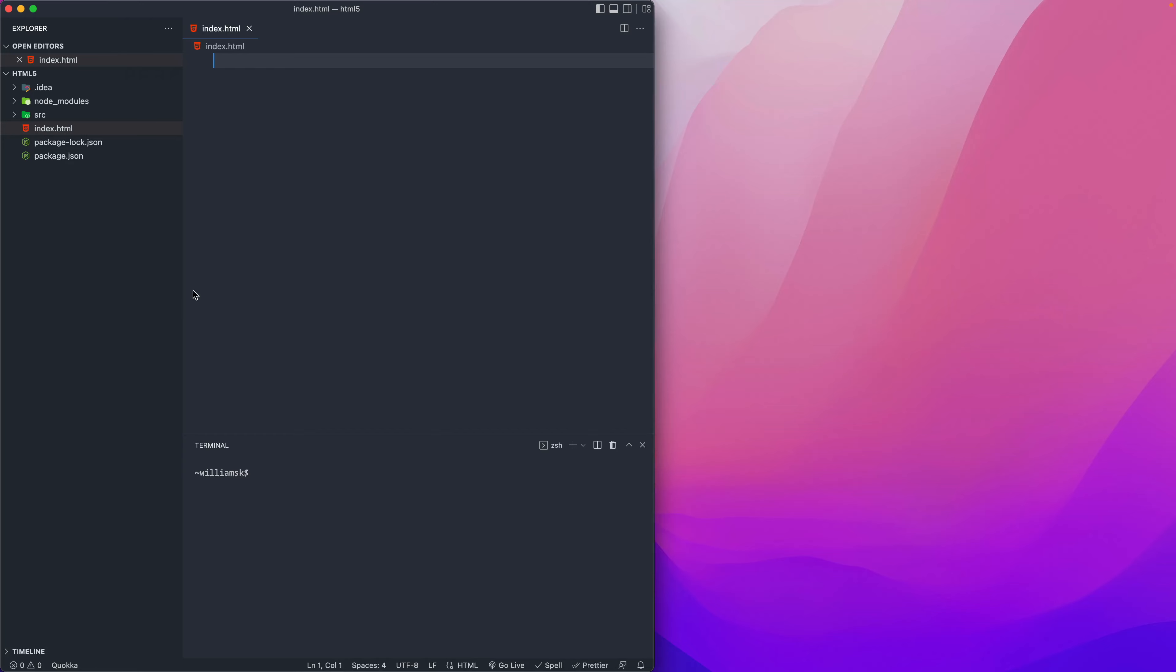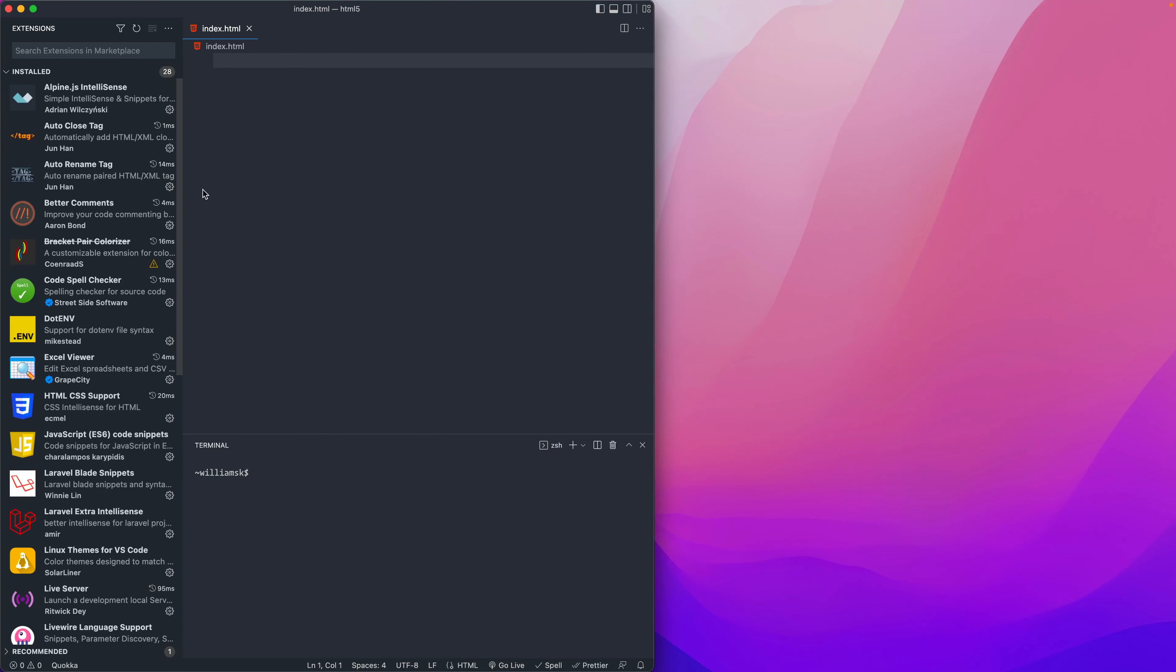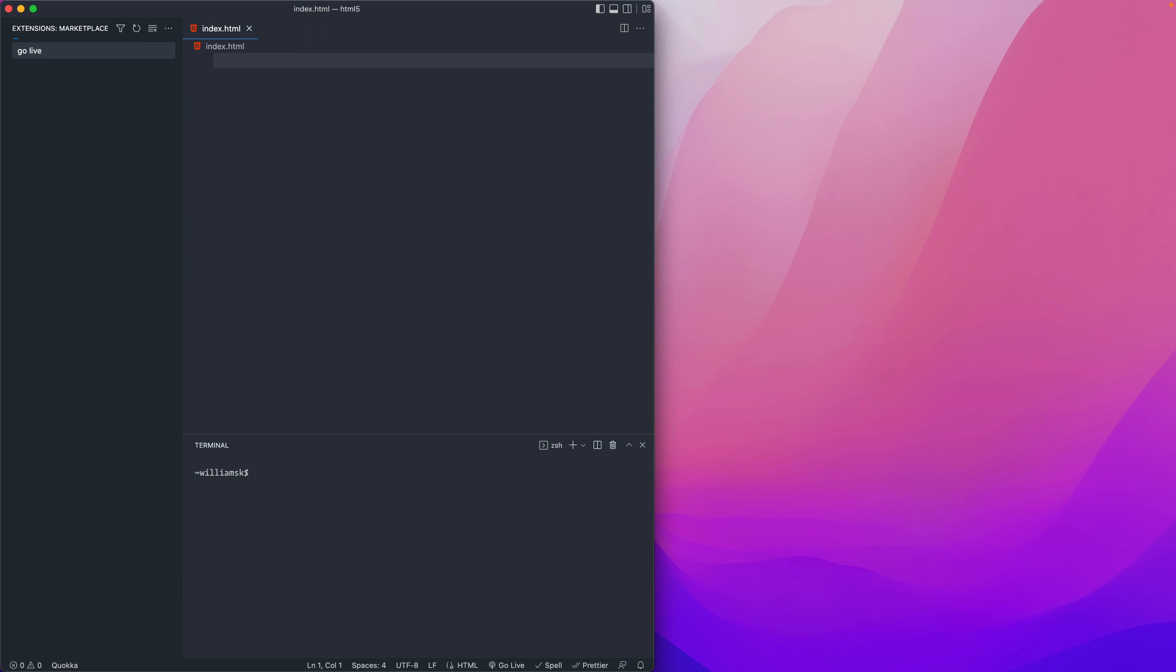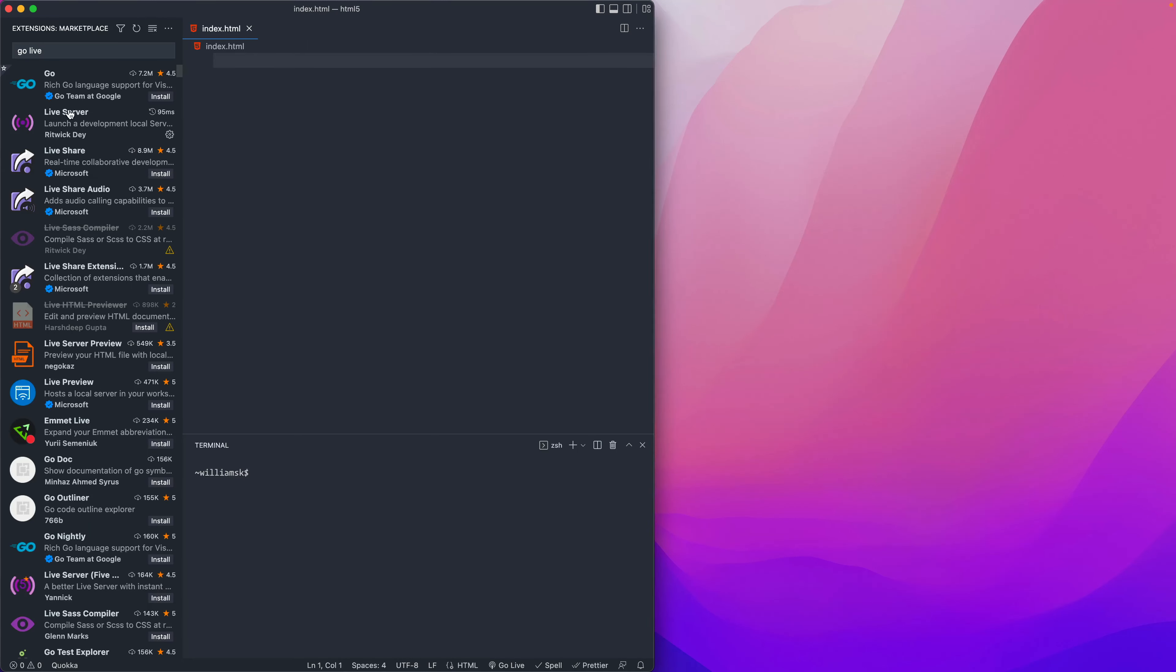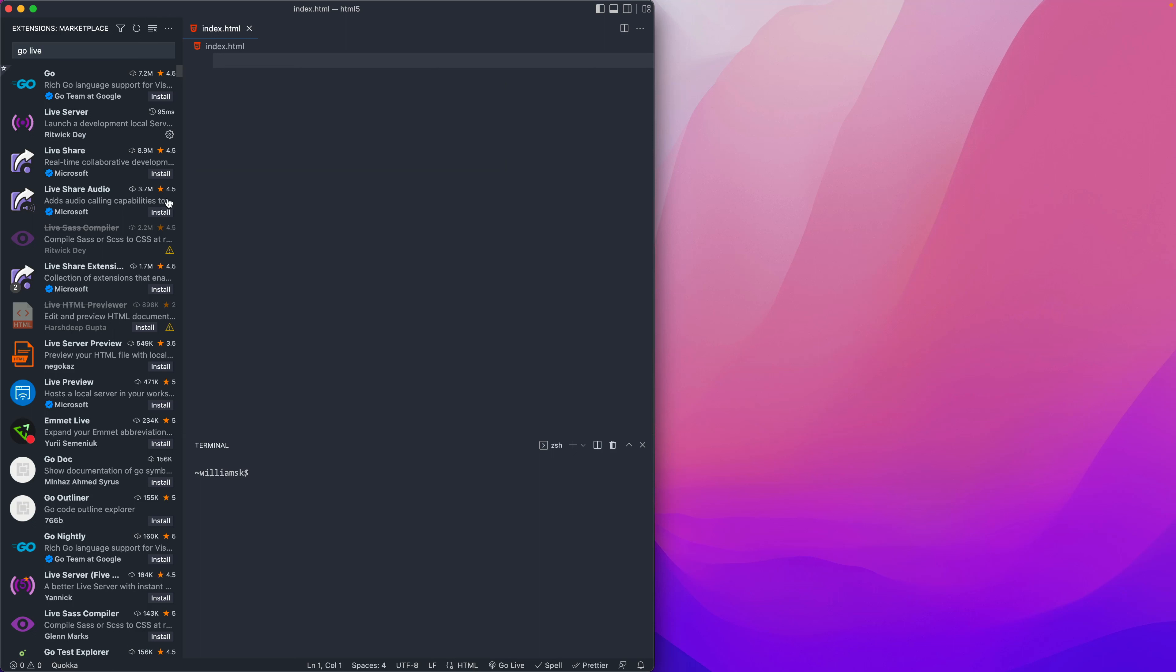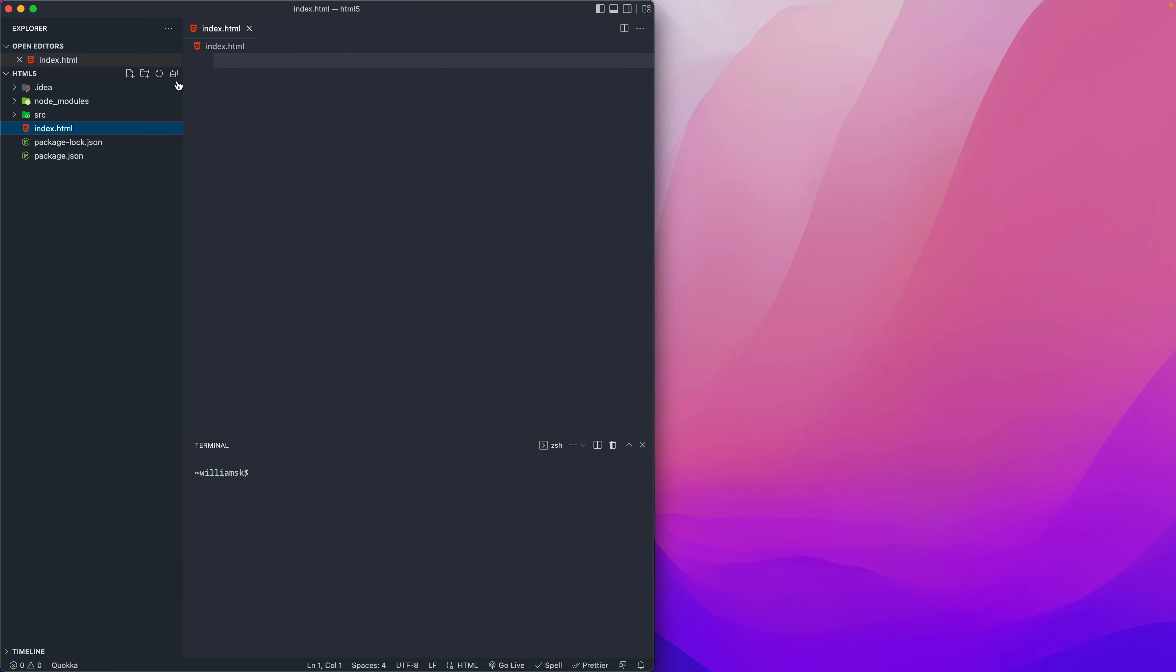To show you how this works, we're going to take a look at the extensions here. One of the extensions in particular you want to pay attention to is this one. I think it's called Go Live. Let's look it up. Yeah, so Live Server. This is the one that I talked about.